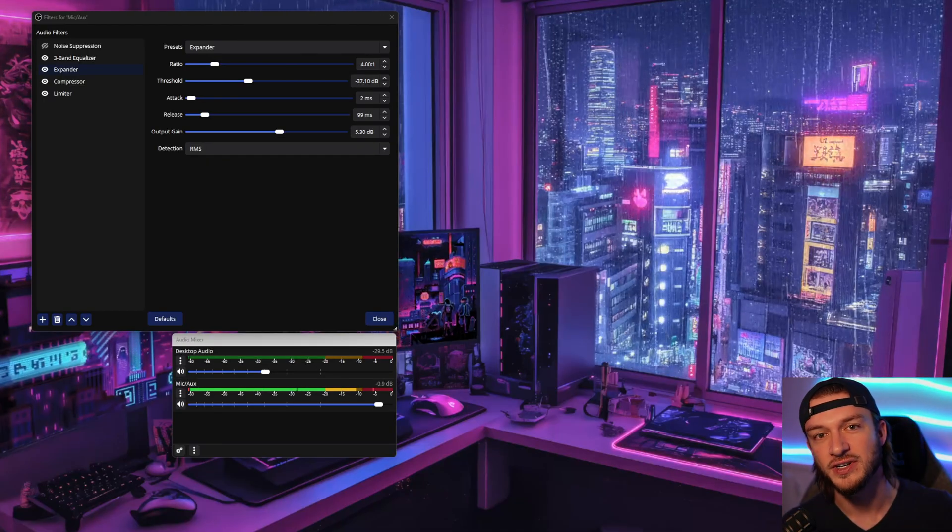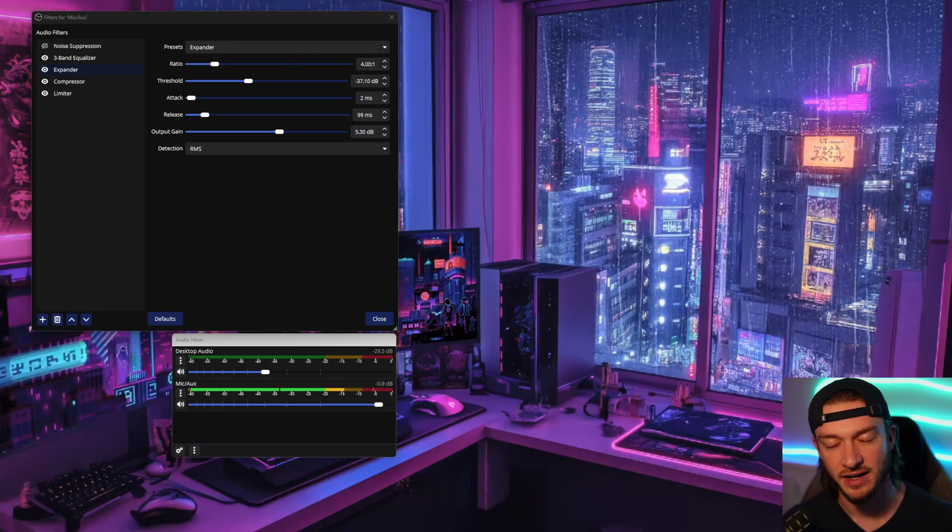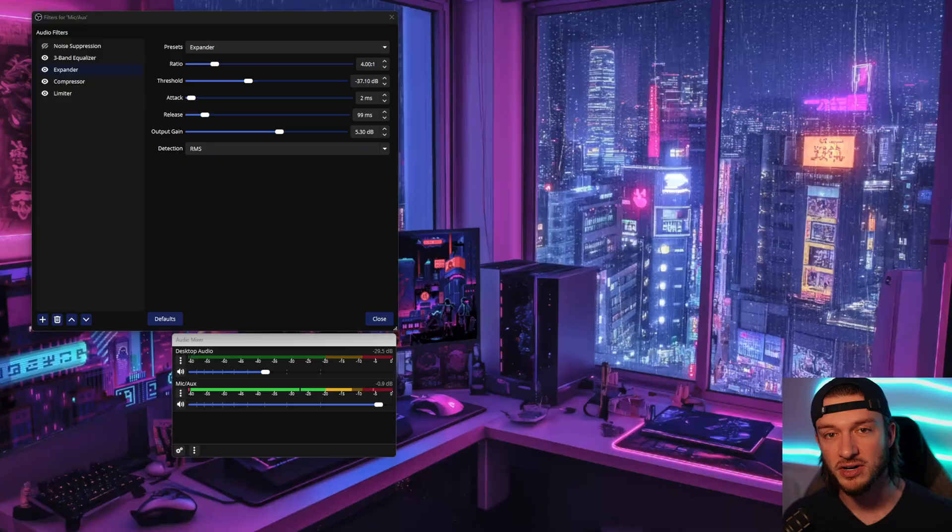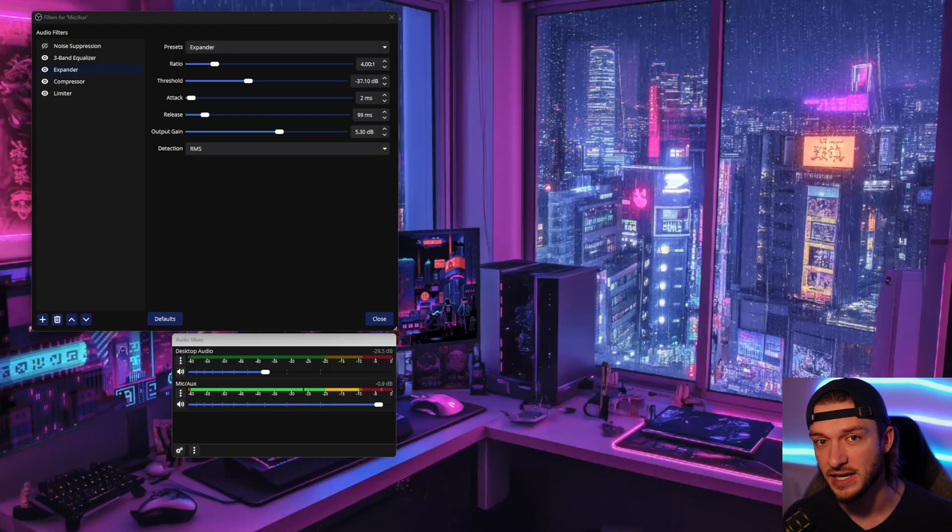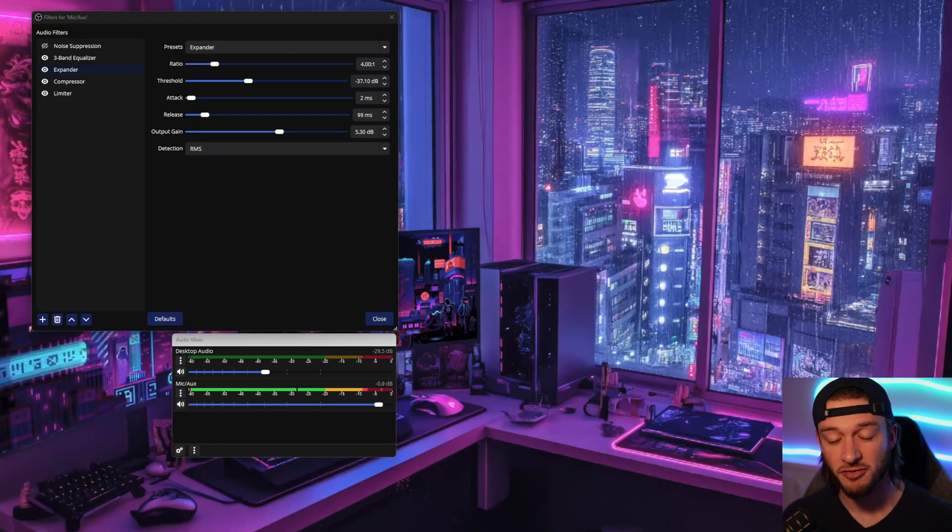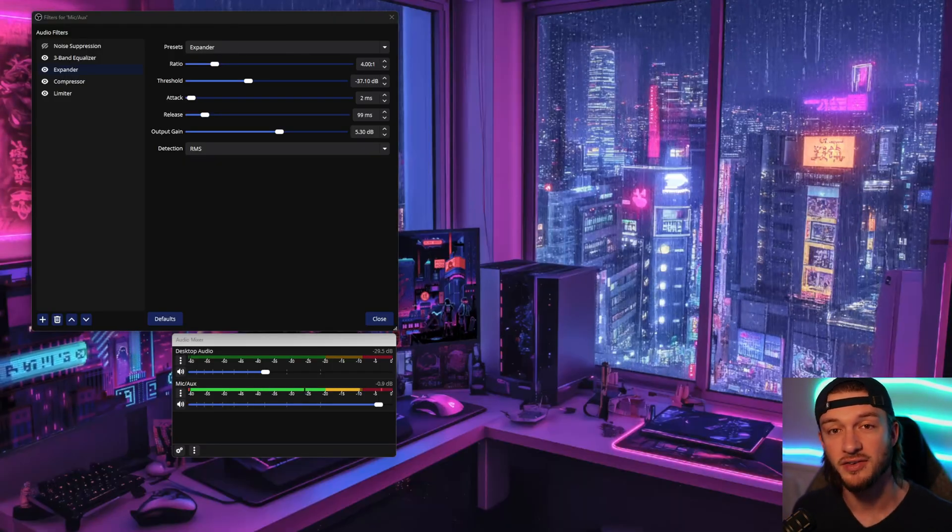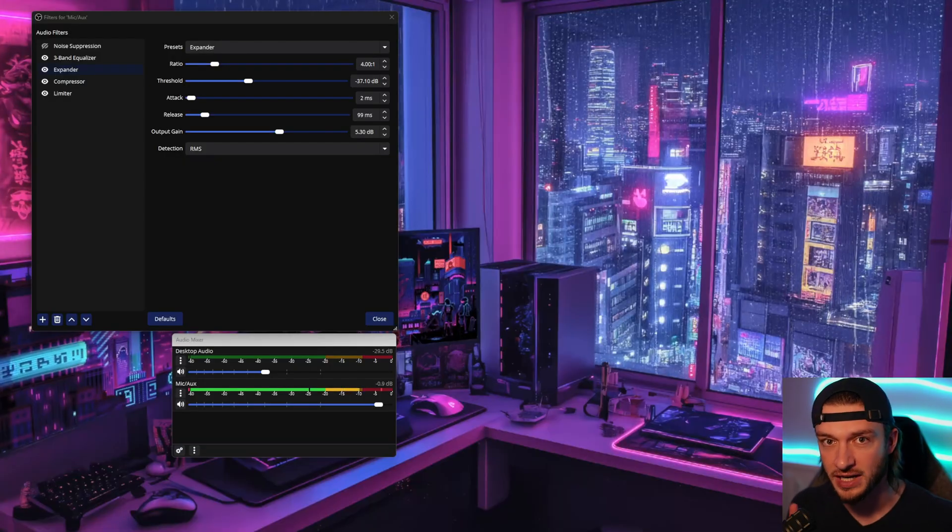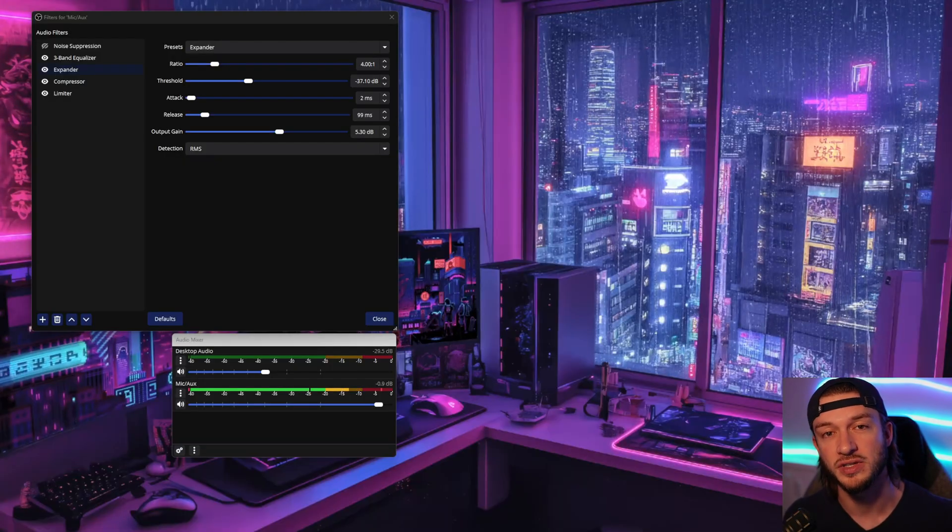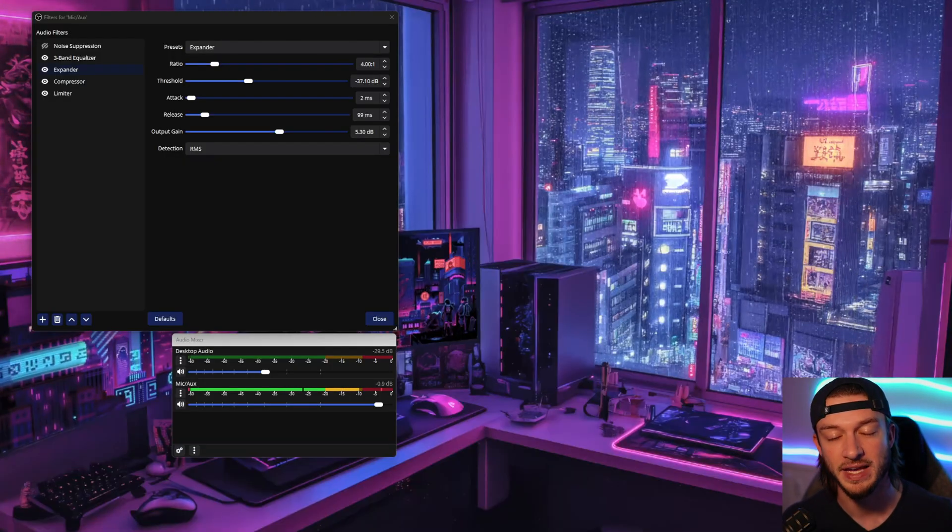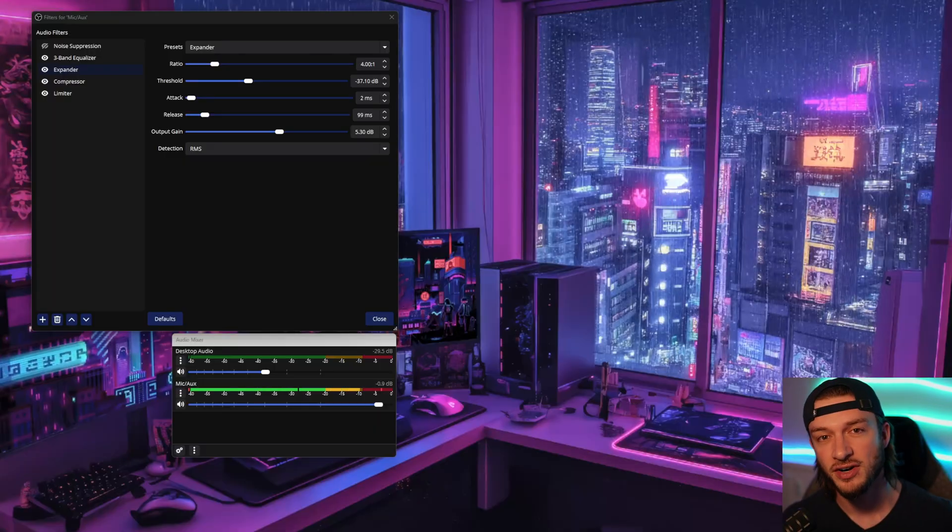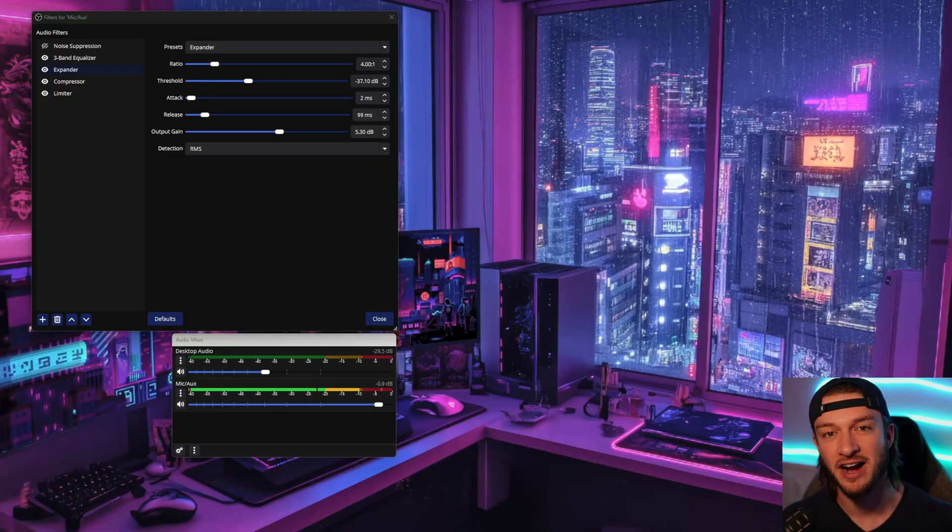This will work for any type of setup without any plugins in OBS itself. There are three things we first got to consider here. Your own personal voice, this is something you can't change. Your microphone is another thing, you could change it, but we're going to show you some different filters to make it sound amazing. And the third thing is the environment.